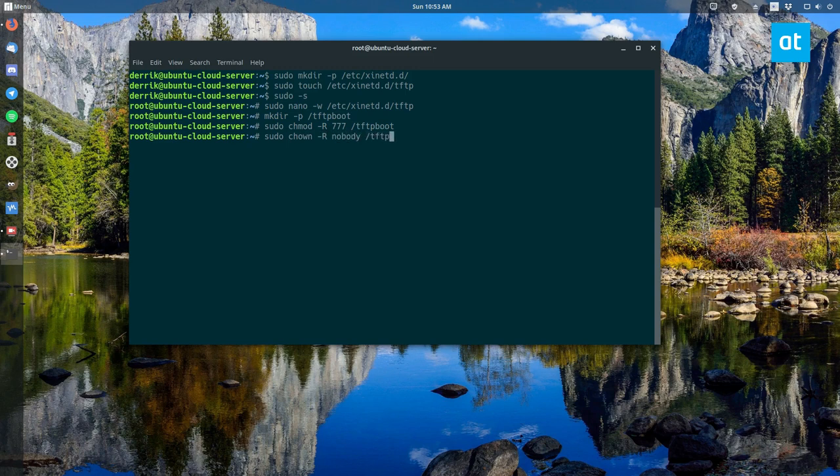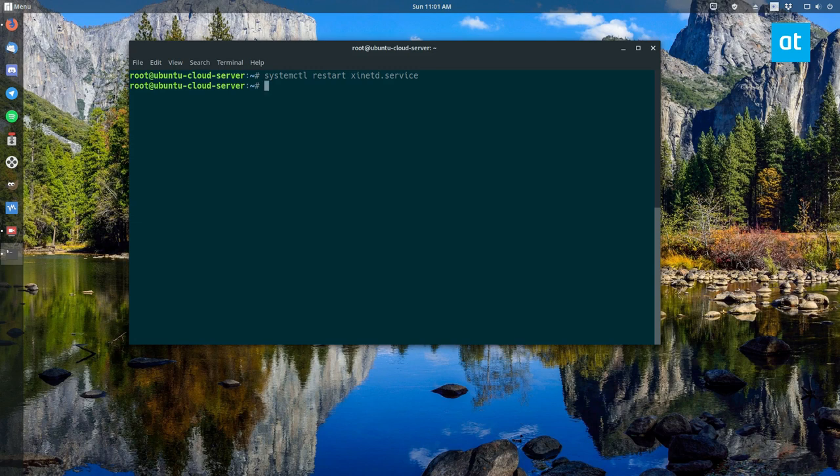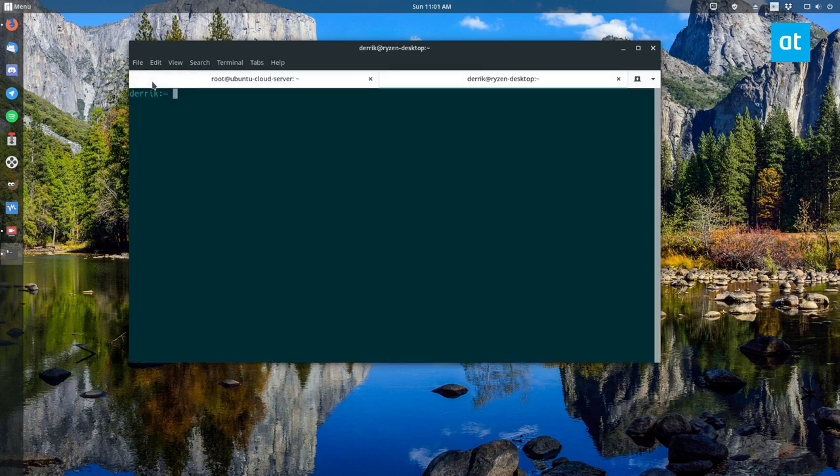From there you can restart the xinetd service which will set up and reset the configuration for our TFTP server. And then after that everything is all good and you can connect out to it. So let's open up a new terminal.